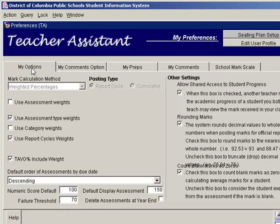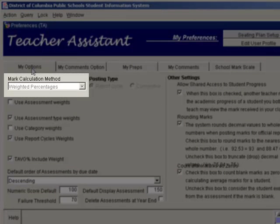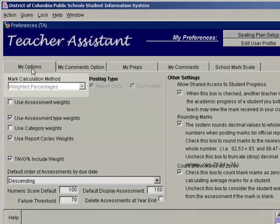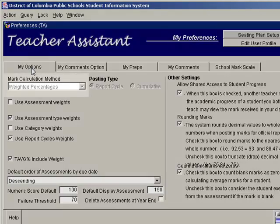You will make choices here that define how your gradebook will look and work. The first item is the mark calculation method — you must choose between weighted percentages or total points. If you have two tests, one worth 100 points and another worth 50 points, and you use weighted percentages, a student scoring 80 on the first and 40 on the second would have equal value for both tests. Using total points, the first test would have twice the value of the second since final grade is determined by dividing total points earned by total points possible. We recommend using weighted percentages.